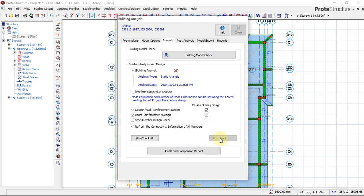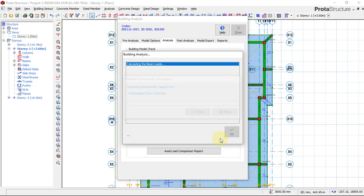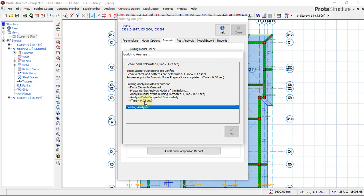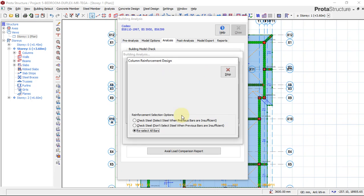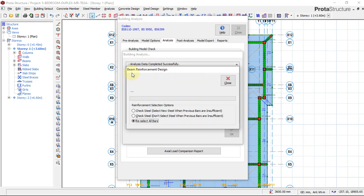By clicking Start we are now analyzing the whole structure. The building analysis has started. It took only 0.78 seconds to perform the building analysis. We are now entering the column design stage — it is performing the column design.